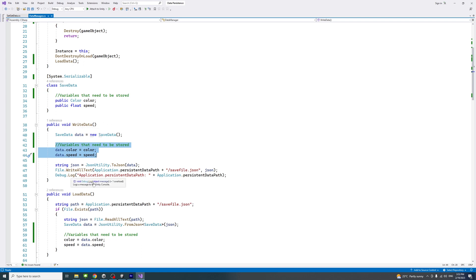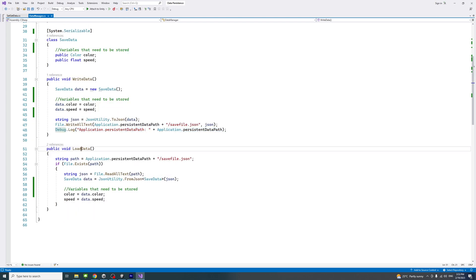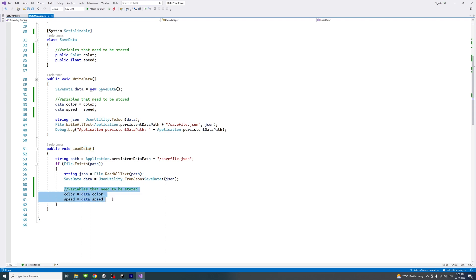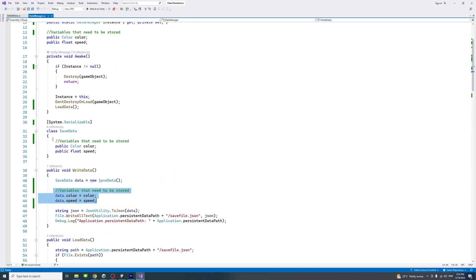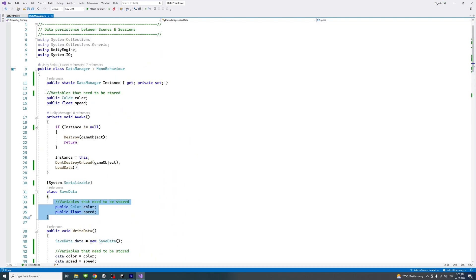There is a method called WriteToData which writes the data to a default folder location at the persistent data path — that path is debugged so you can access it easily later. There is also a method called LoadData where we load the two variables. The variables need to be defined in multiple spots: in this part, this part, and this part.